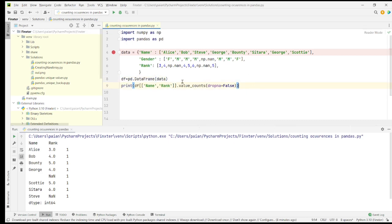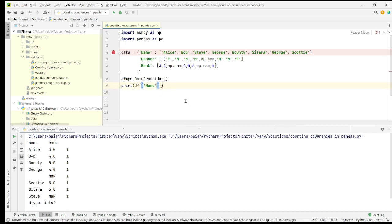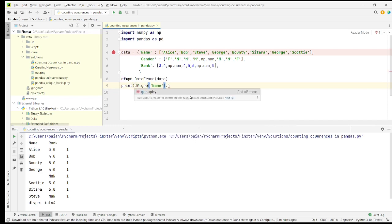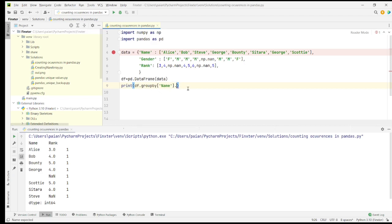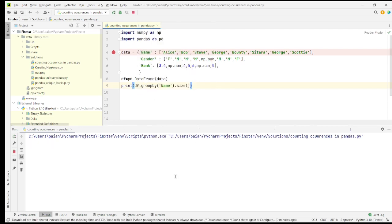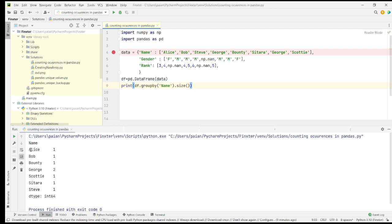This is not the only way — using dot value_counts, you can also do it with the groupby function. To do it with groupby, first let's try to find the count of occurrences in a single column. We'll say df.groupby, let's say we want to group by name, then dot size. You can see similarly — like value_counts — we get the count of occurrences using this method as well.